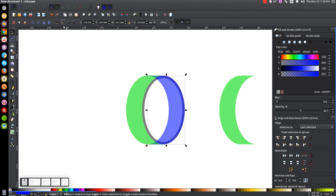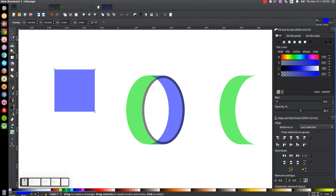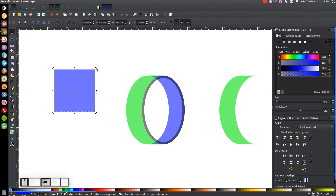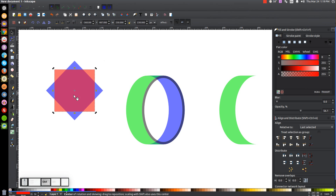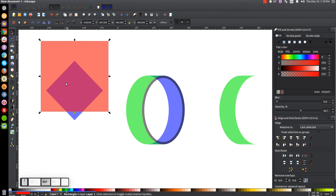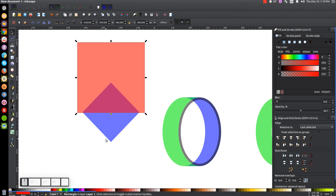Take the blue shape and lower it to the bottom. Now we're going to create an arrow triangle. Go to the Squares and Rectangles tool, hold Control and Shift and click and drag to create a perfectly symmetrical square. Go to the Select tool, click it a second time to get rotation handles, hold Control and rotate until the corners are upright. Right-click and Duplicate, turn that red. Hold Control and rotate it back so the sides are flat. Scale the red square wider than the blue diamond beneath it, then hold Control and bring the red square just below the corner of the blue diamond. Hold Shift, click on the blue shape, and go to Path, Difference.